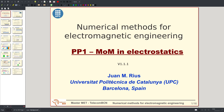Our first practical project, number one, is about a very simple programming of the method of moments to solve the simplest possible problem. The simplest possible problem is the electrostatics case because it is a scalar problem and it allows us to address the 3D case without the complications of the electrodynamics formulation.